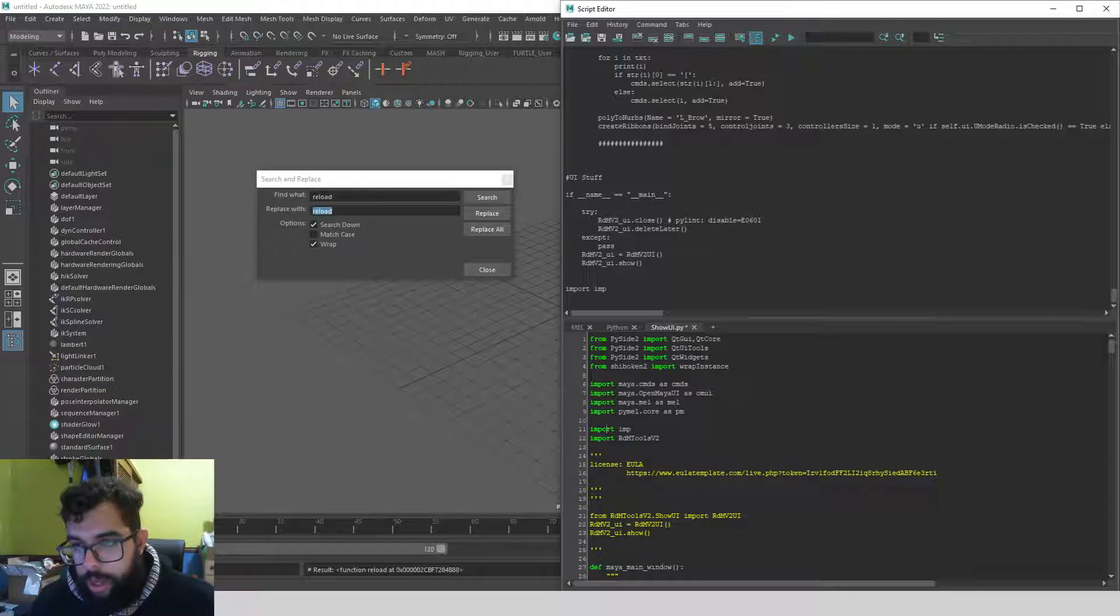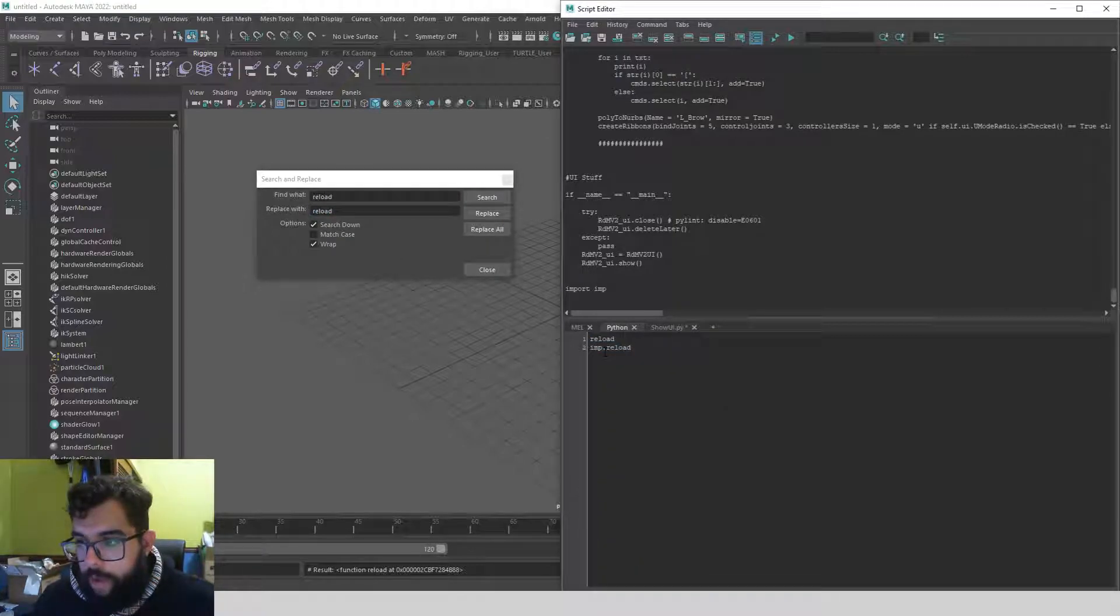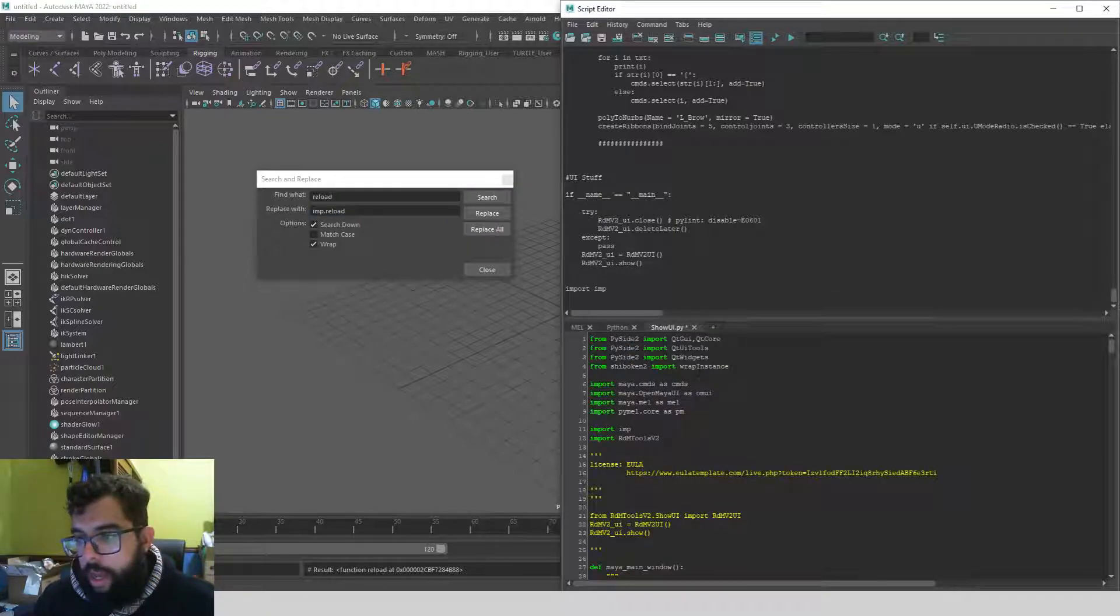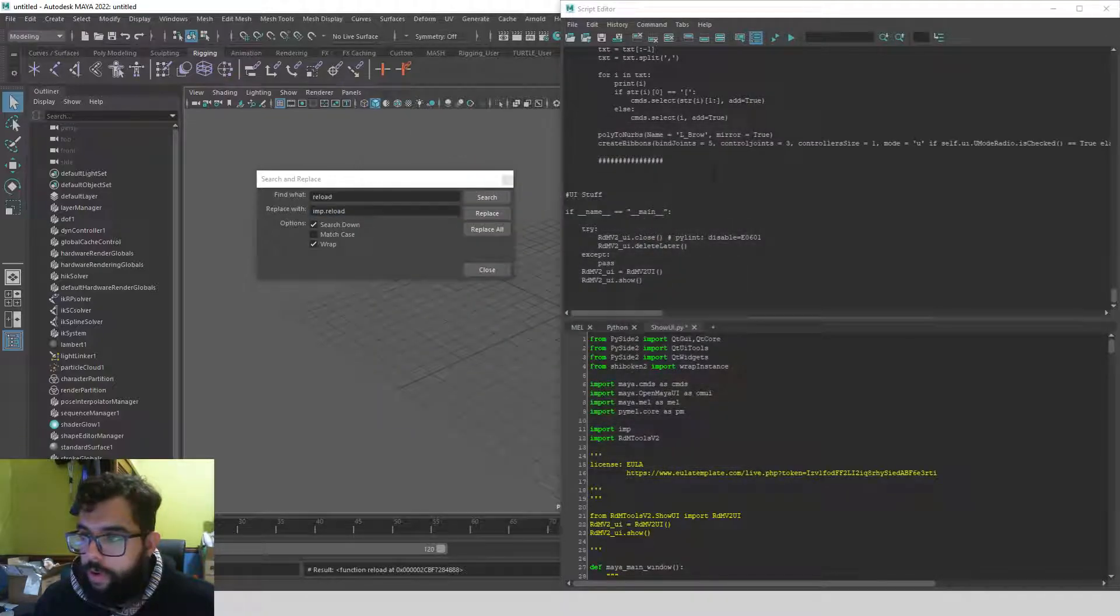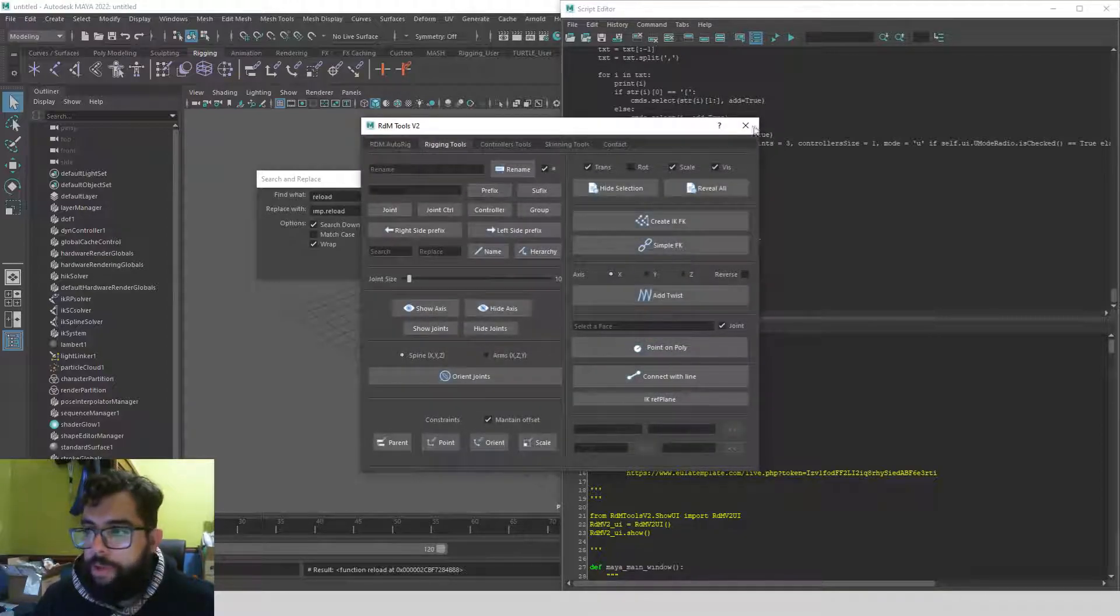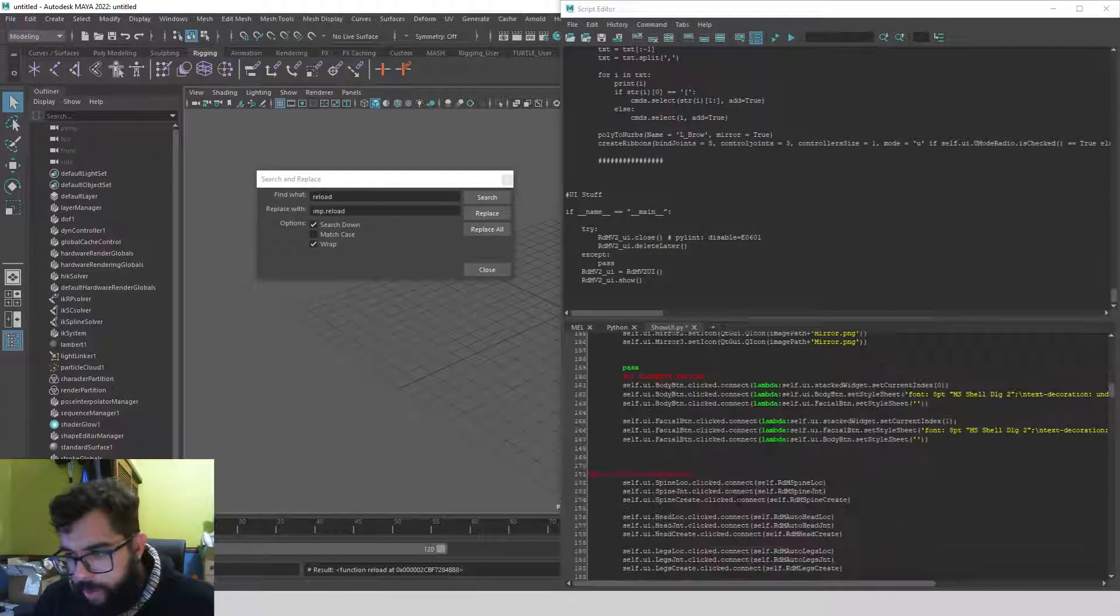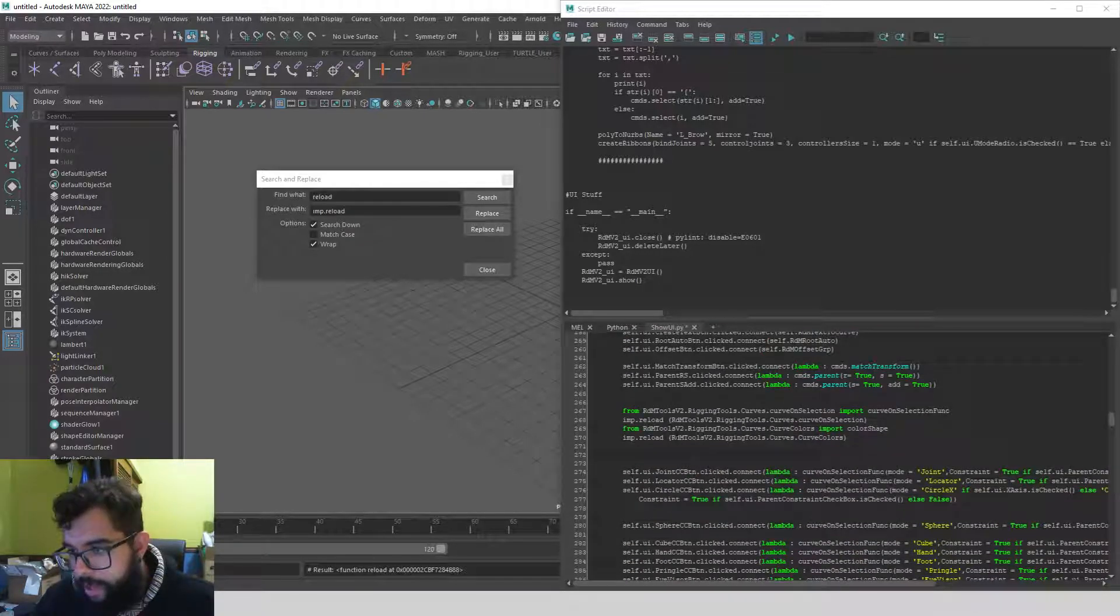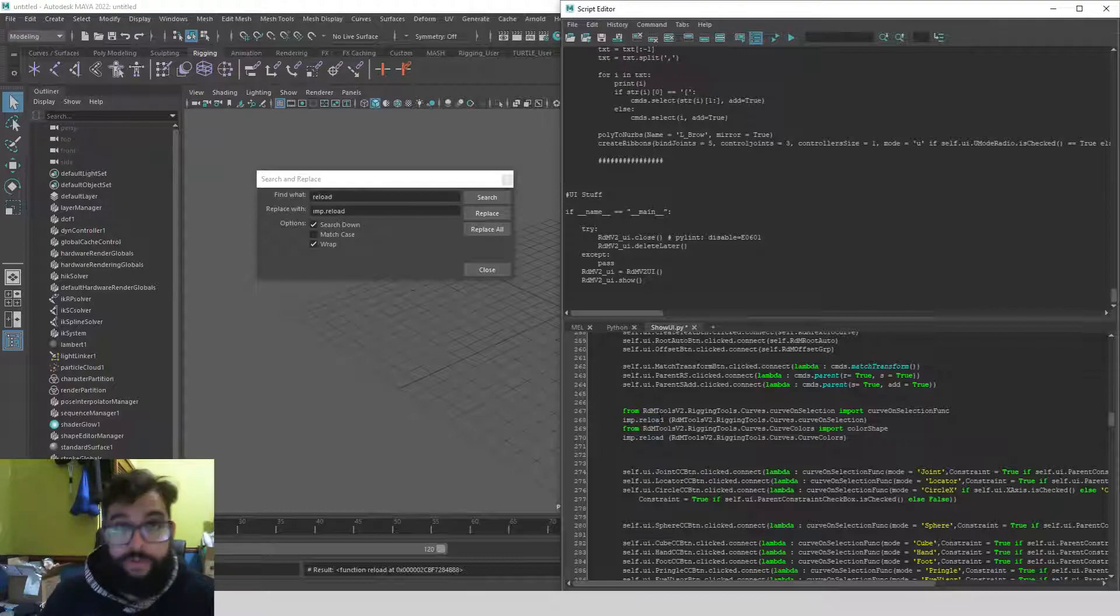Then you do it like find 'reload' and replace it with 'imp.reload'. Then replace all. And now it should be working. I have no idea why it works—last time I did it, it didn't work without changing that part. So that's how the reloading is going to work. I'm going to be doing that imp.reload change in every file, so it's going to be really, really easy.